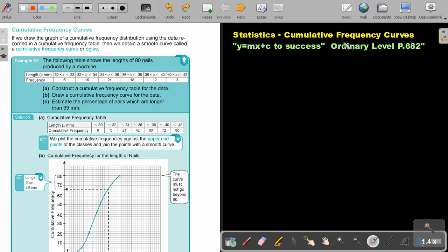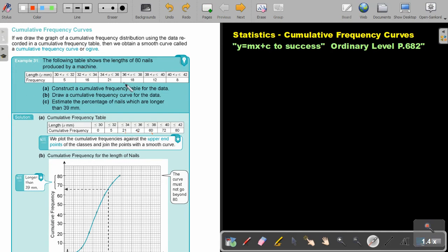Statistics. Cumulative frequency curves. You will find this on page 682 in the Namibia Ordinary Level Mathematics textbook, Y equals MX plus C to success. Cumulative frequency curves. If we draw the graph of a cumulative frequency distribution using the data recorded in a cumulative frequency table, then we obtain a smooth curve called a cumulative frequency curve or OGIF. The following table shows the length of 80 nails produced by a machine. This is the example.